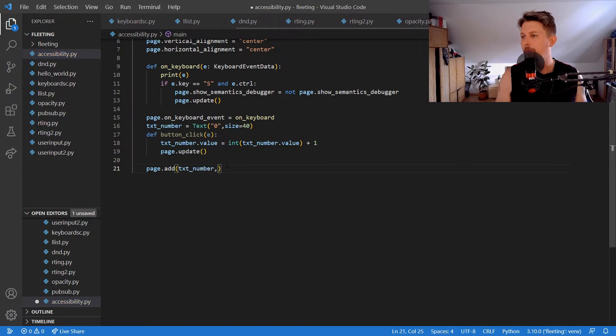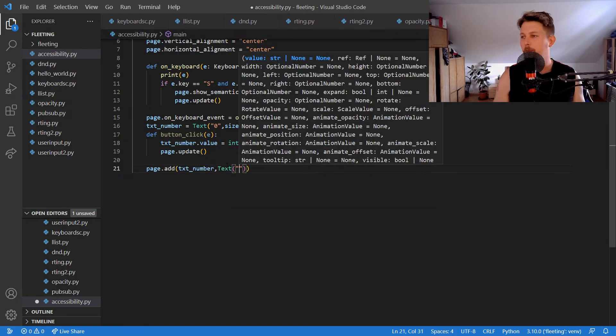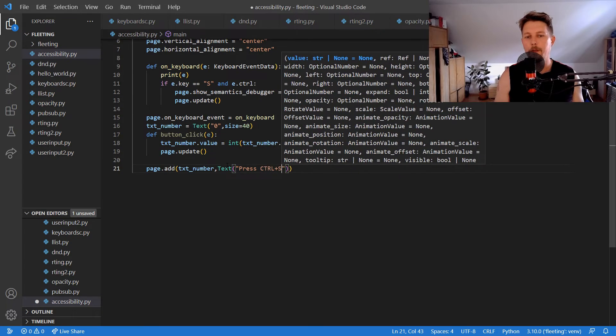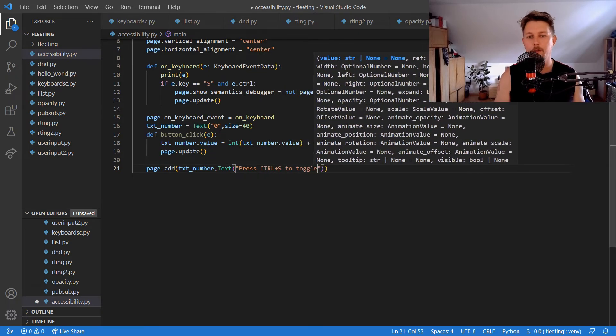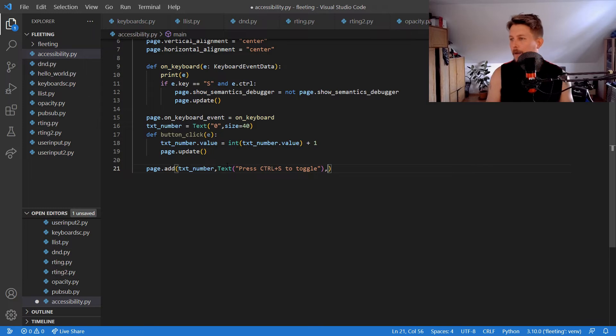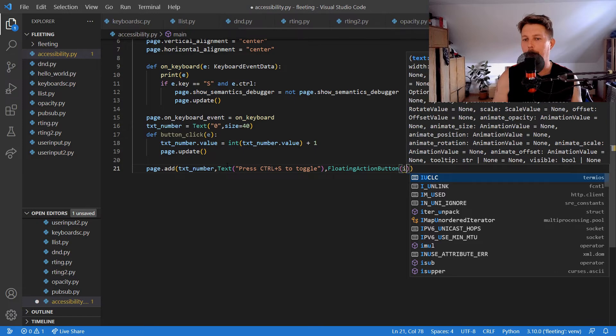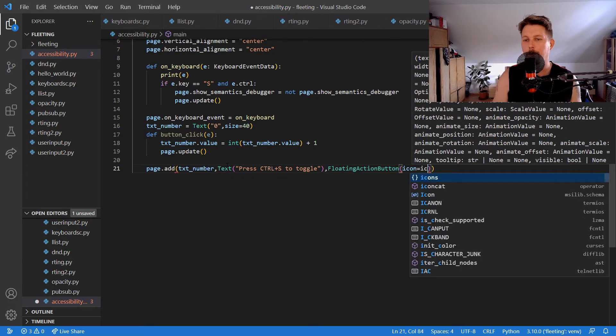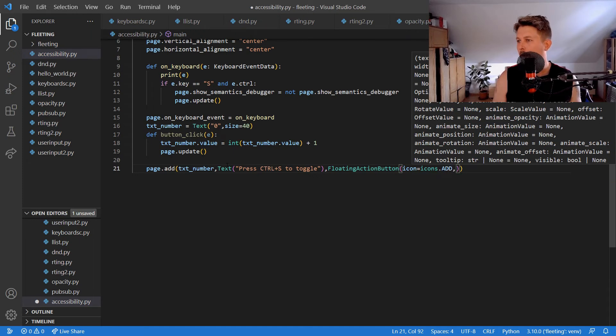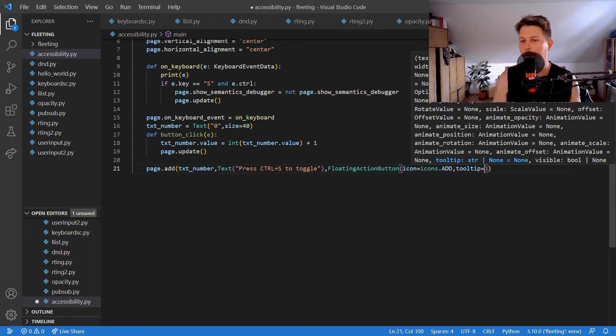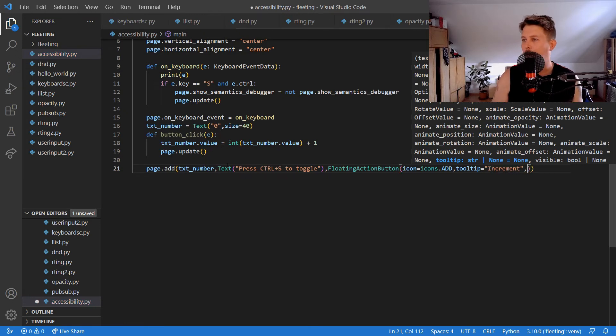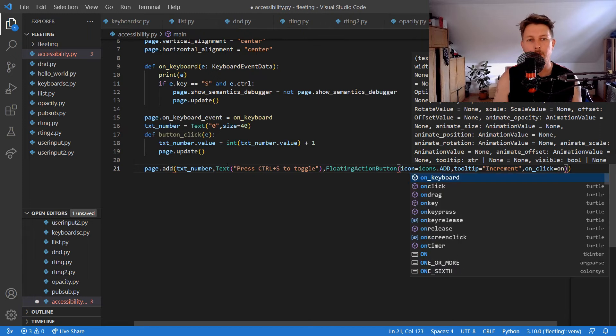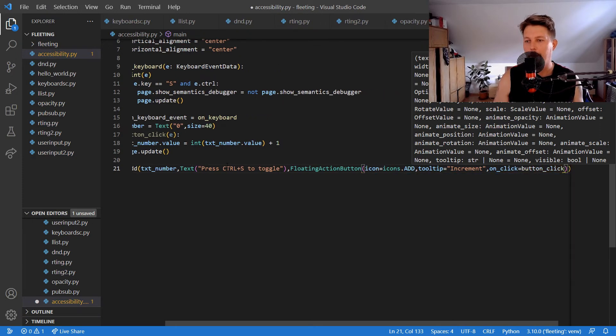Then the FloatingActionButton where the icon equals icons.add, tooltip equals increment, and on_click equals on_button_click.